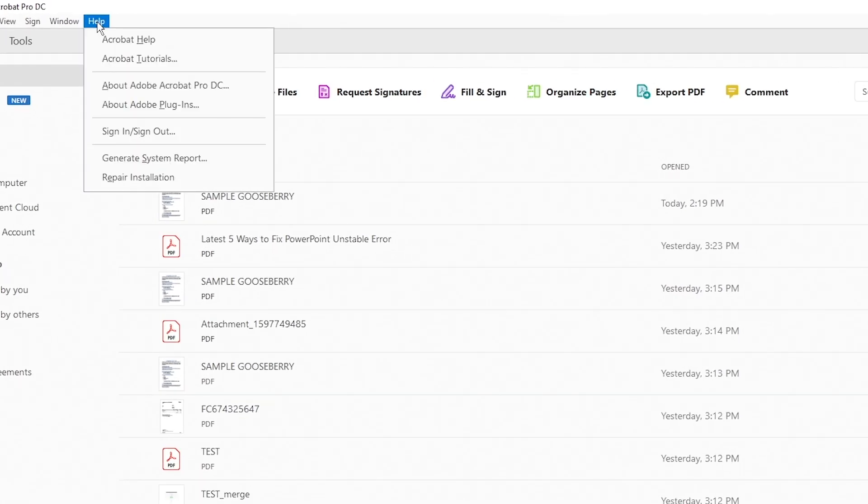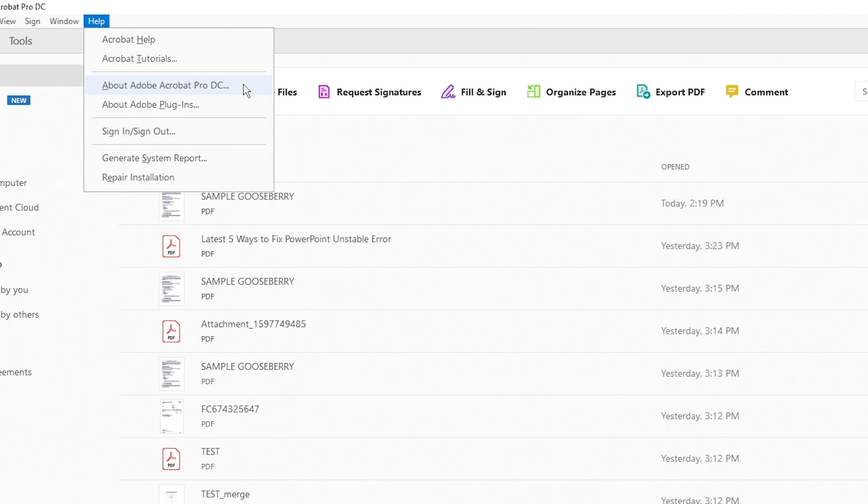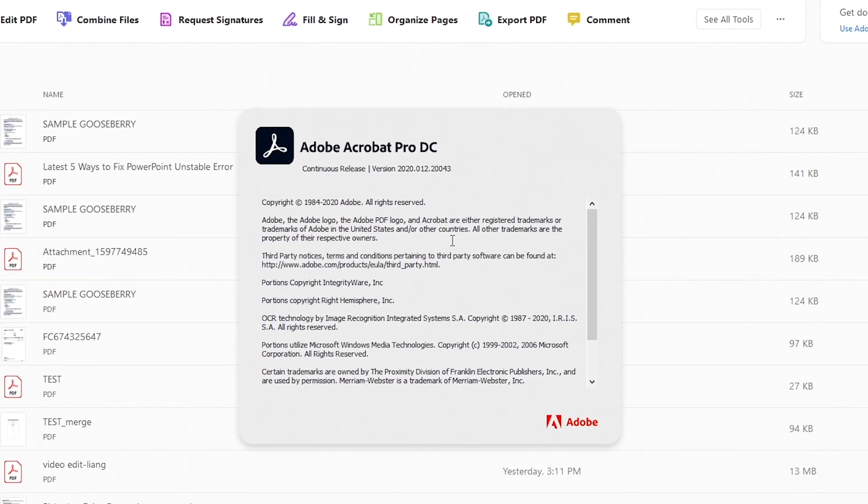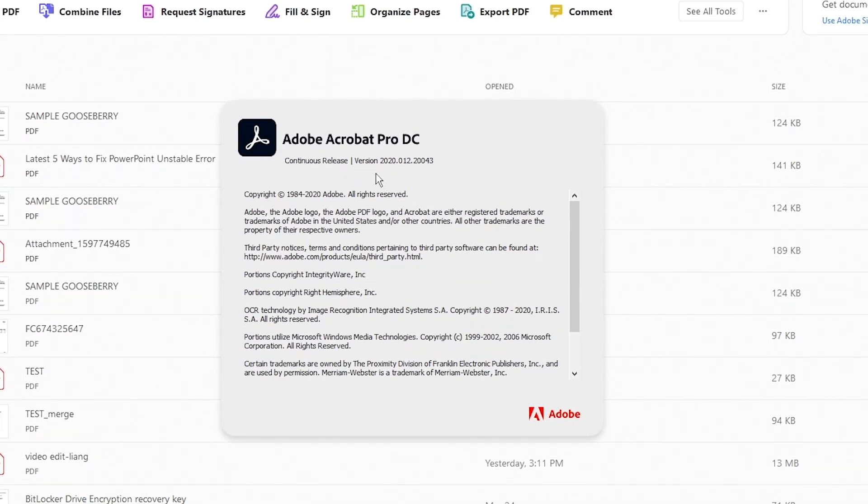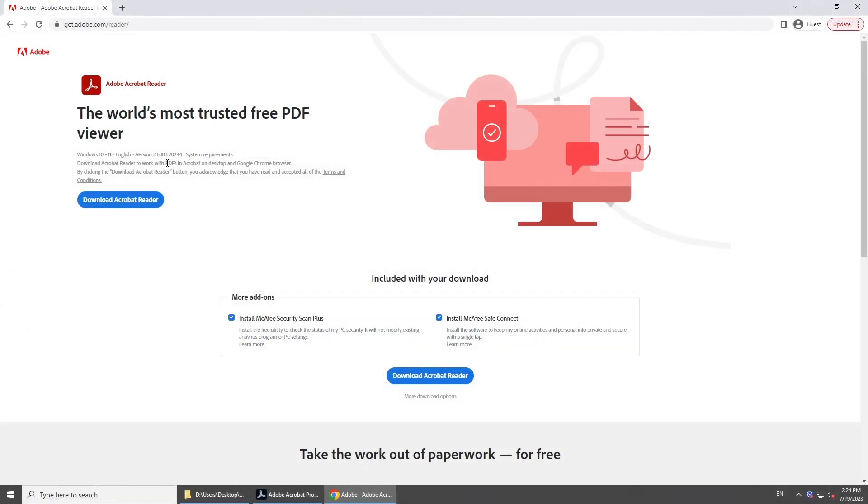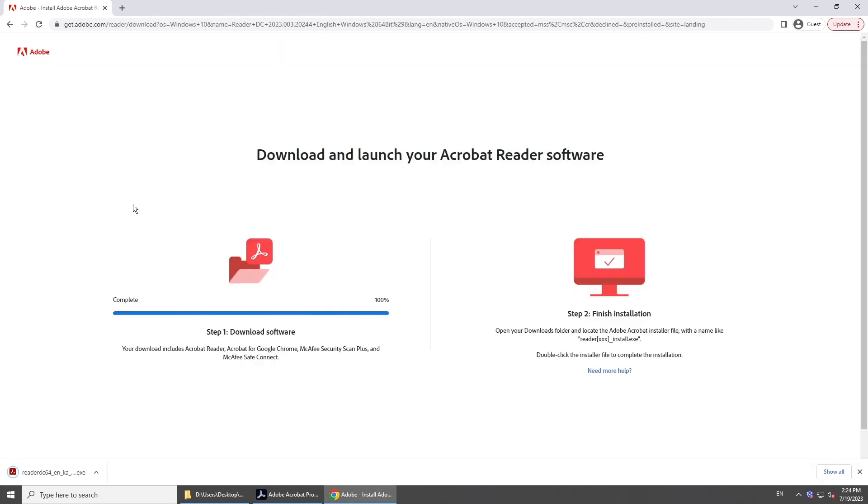Click Help and select About Acrobat. Check the version of your PDF Reader and go to its official website. If there is a newer version, download and install it. Then open your PDF with the latest reader.